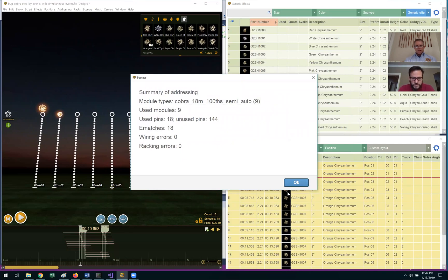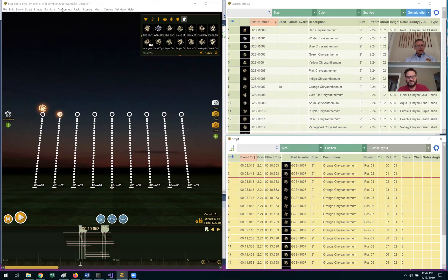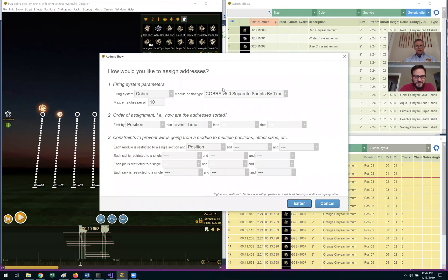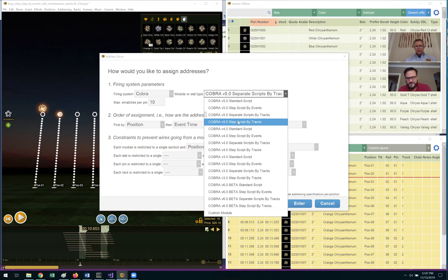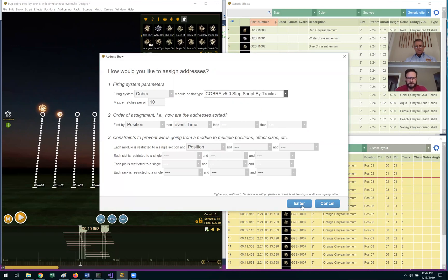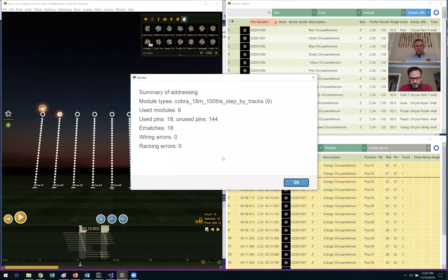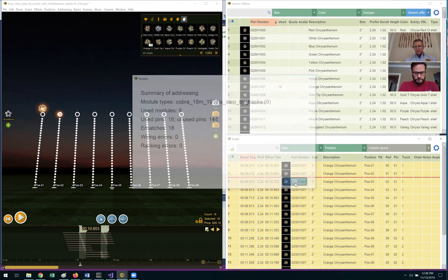Let's go ahead and select that, Will. I think you chose the wrong one. Did I? I'll check again. Give it another shot. Address Show—oh, I did Step Scripts by Track. That's the right one now. Okay, it assigned nine modules for nine positions. That makes sense. Eighteen pins, eighteen cues—that makes sense too. The rail and pin columns are filled out.